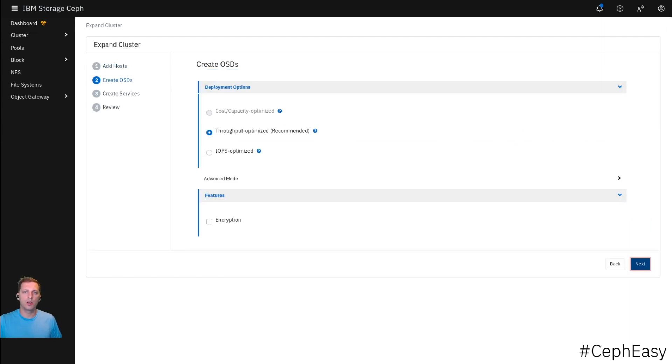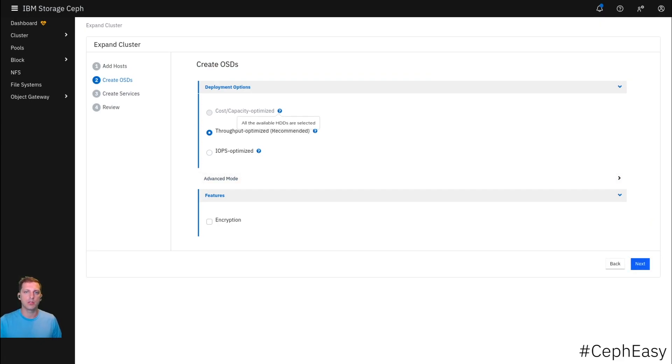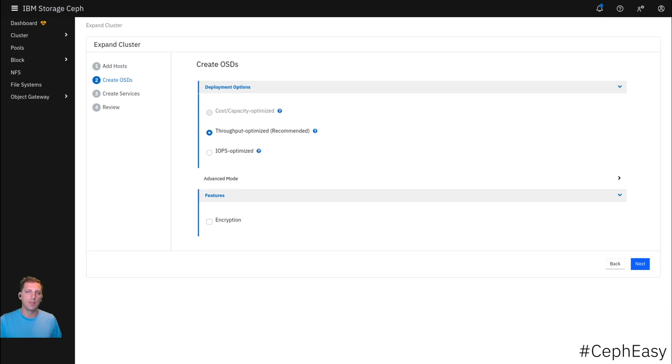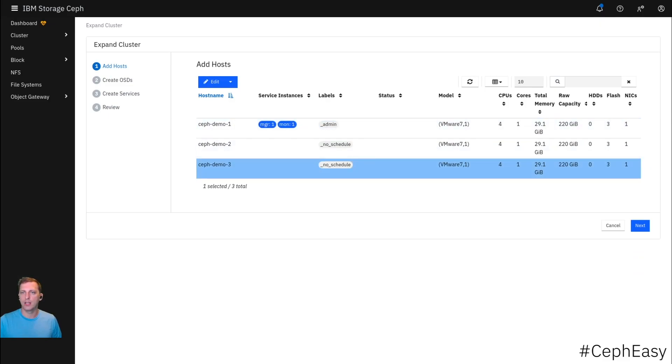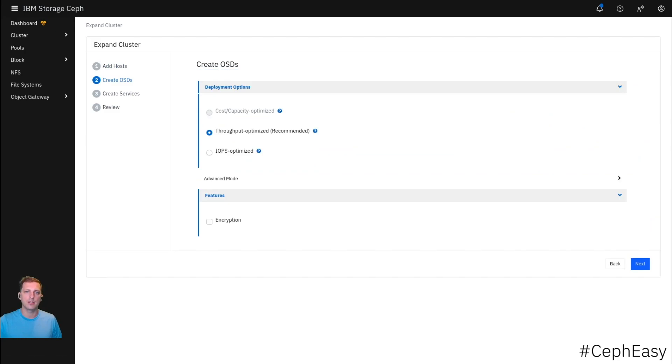Now we can create some OSDs and we have a couple of different options. Cost optimized - all available HDDs are selected. Throughput - HDDs are selected for data devices. IOPS optimized - all available NVMes are selected. For our use case, we only have NVMes. We have three flash devices, one of which is the OS disk, but two one gig devices. I could use IOPS optimized for this.